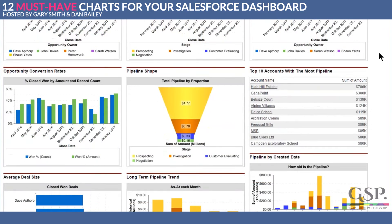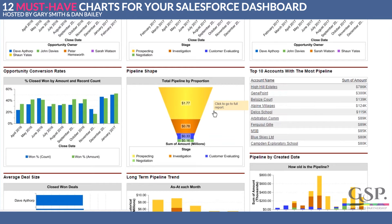Let's look at the pipeline funnel shape. It can be informative, but it's very difficult to gauge how much is in each section without the numbers — which is why we've included them. Even if you have 2 million in investigation and 200,000 in prospecting, it's still going to look like a funnel. The shape and size always stays the same.